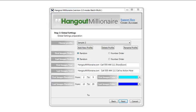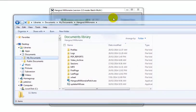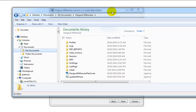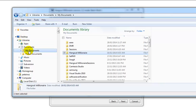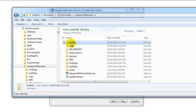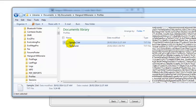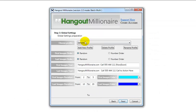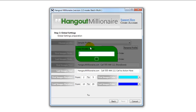What's really cool about profiles is that you can transfer them. If you've got VAs or you've got the software running on a couple of different computers, you can find them easily by going to My Documents > Hangout Millionaire > Profiles. You can just copy that and send it to a VA or another computer, and they put it in that same location. When they start the software they will have the profile you created. You can also delete a profile and go back to the original or create a new one for a different marketing campaign.